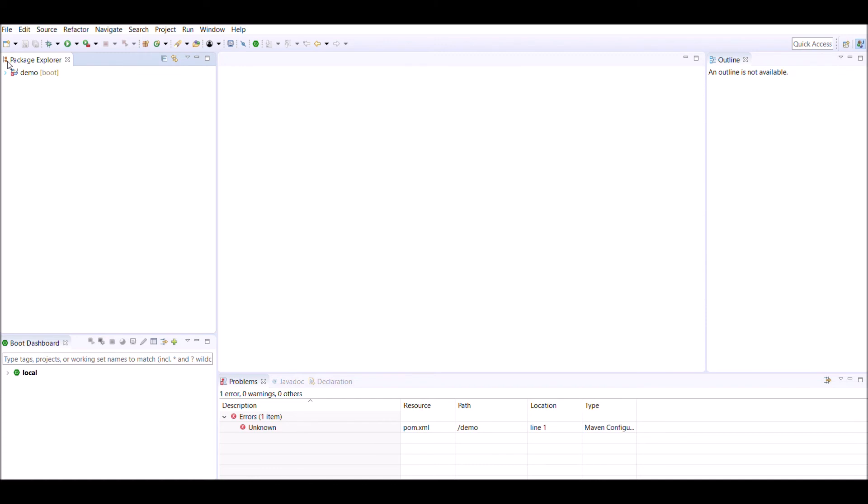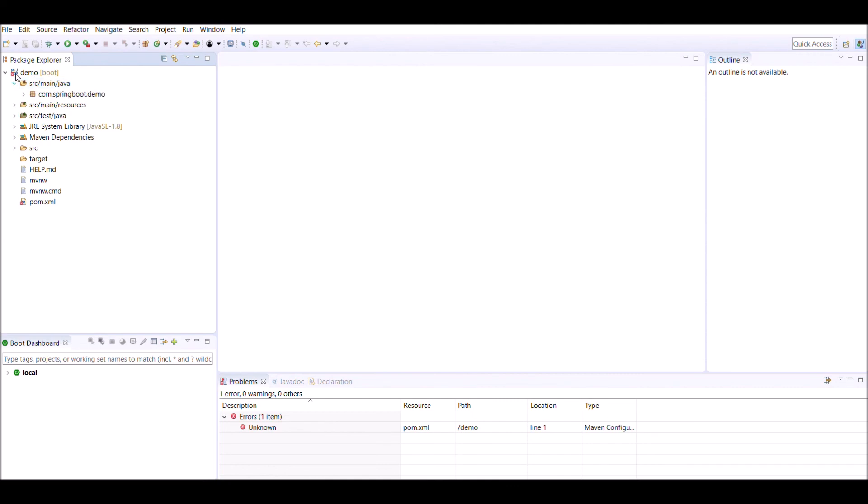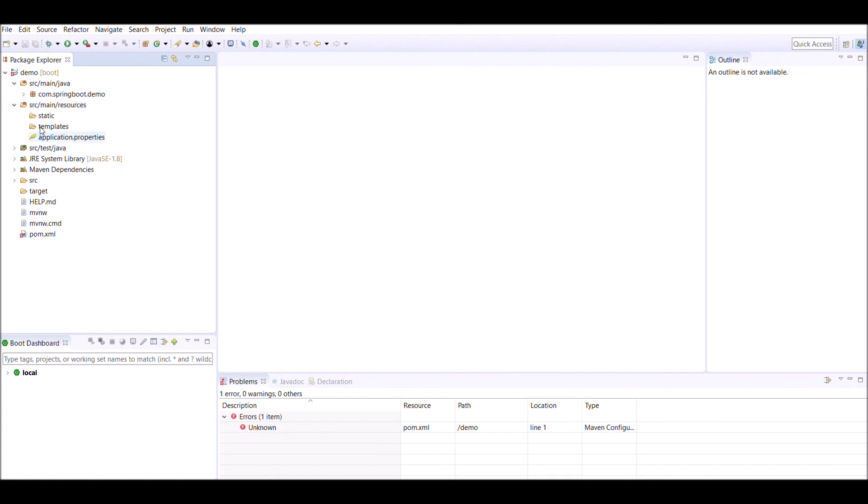After importing the demo project created using Spring Initializer, we can see three main modules: src/main/java contains business logic, src/main/resources contains resource files like application.properties, and src/test/java contains test cases for your application.